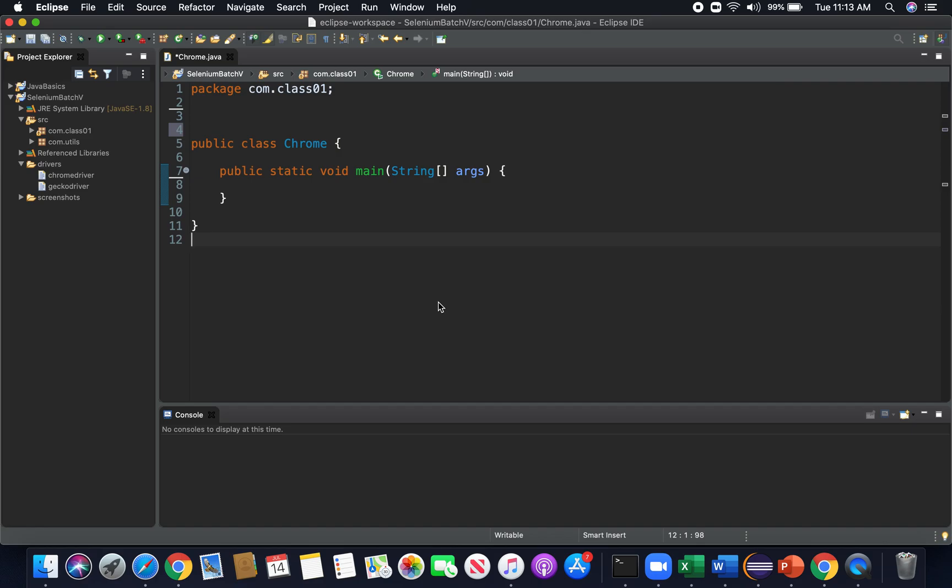Hello everyone, this is Dan with Syntex and today we're going to be going over how to use a Chrome driver to use a Chrome browser through our code with Selenium. A quick note, if you haven't watched our previous videos, please go ahead and do so. As we mentioned before, we're going to be building upon previous lessons.